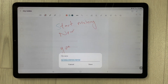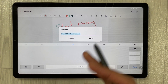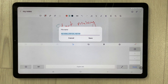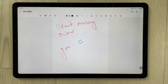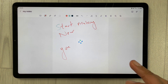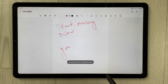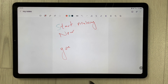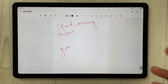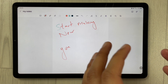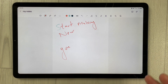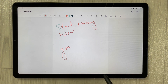Choose any folder, give it a name, and press done to save. It will be converted into a PDF file. This is really helpful — you can have one infinite page with bigger notes and convert it to PDF.